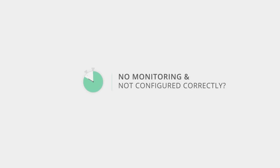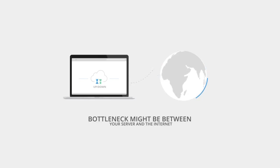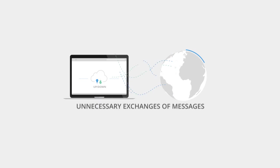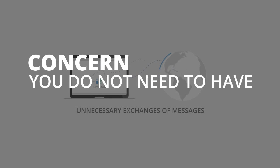Yes, you can use other online tools to try to circumvent this problem, but if the bottleneck is between your server and the internet, you're just putting another layer of unnecessary exchanges of messages. This is another concern that you simply do not need to have.